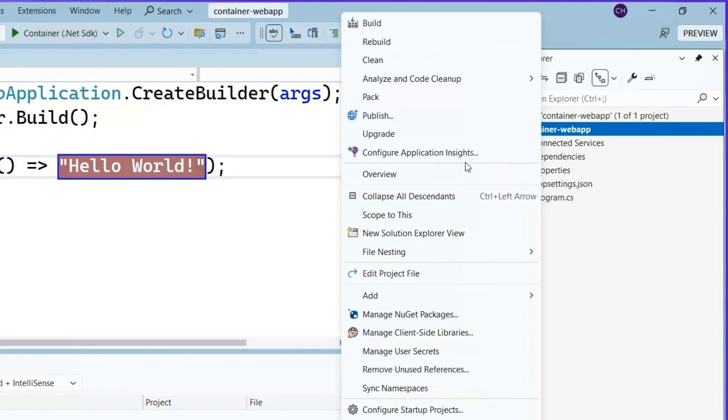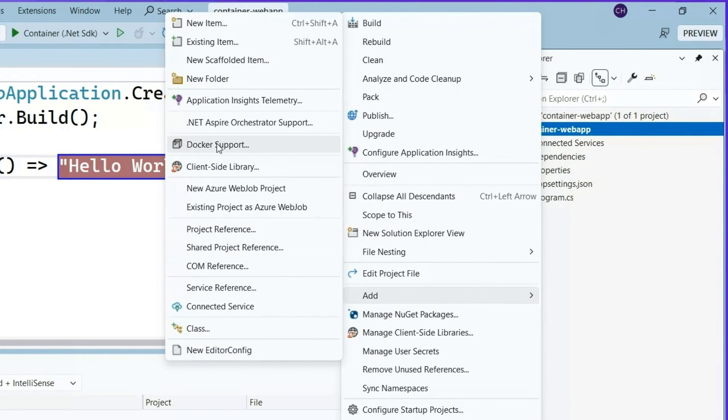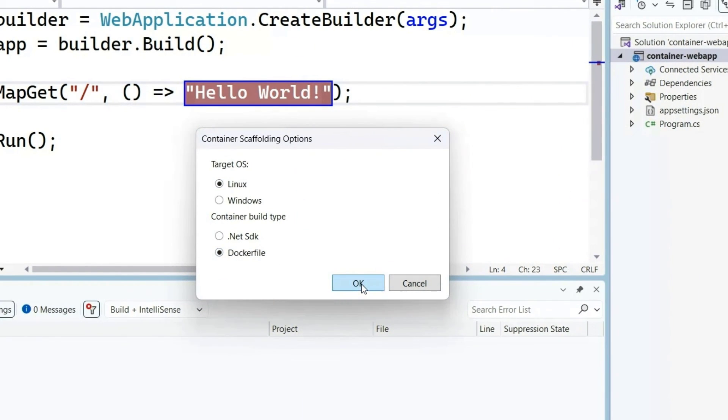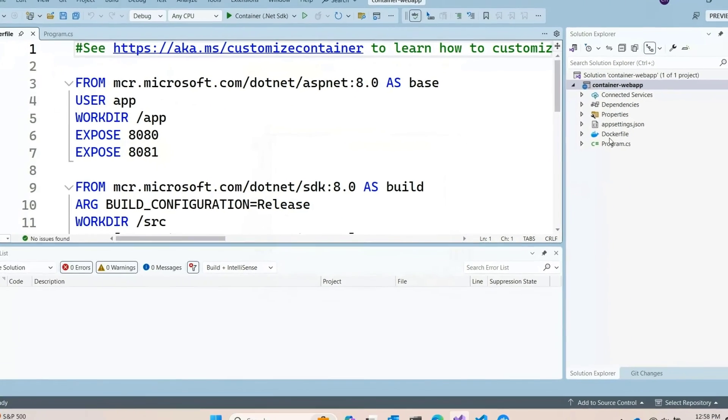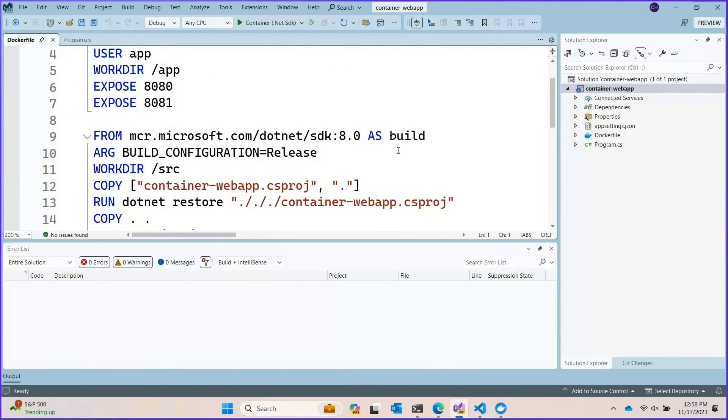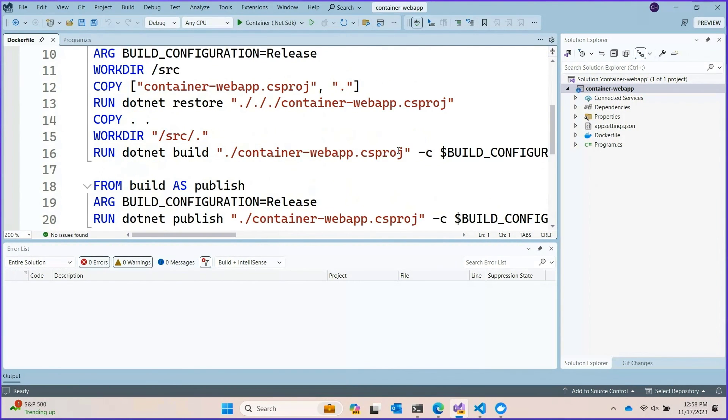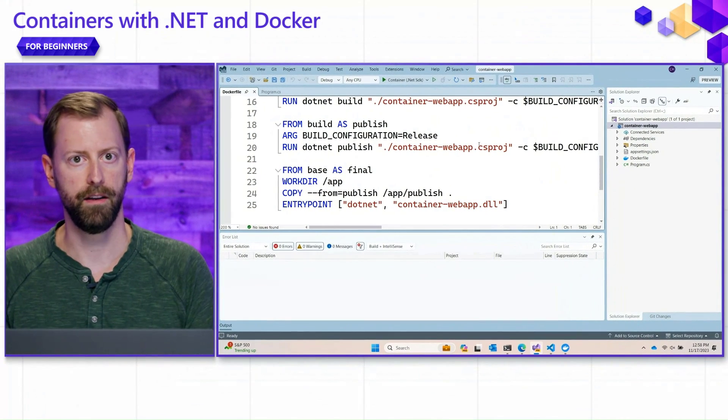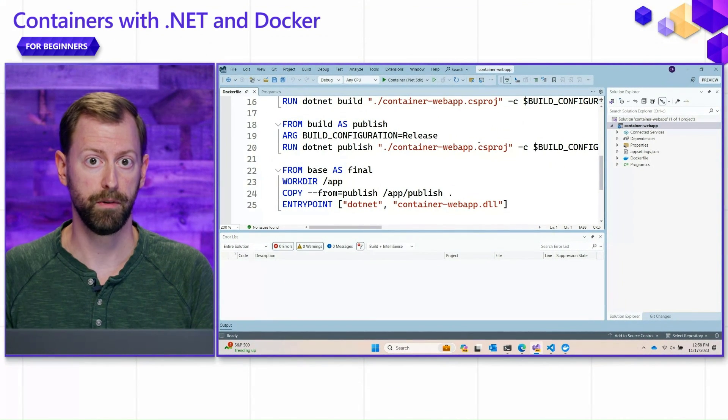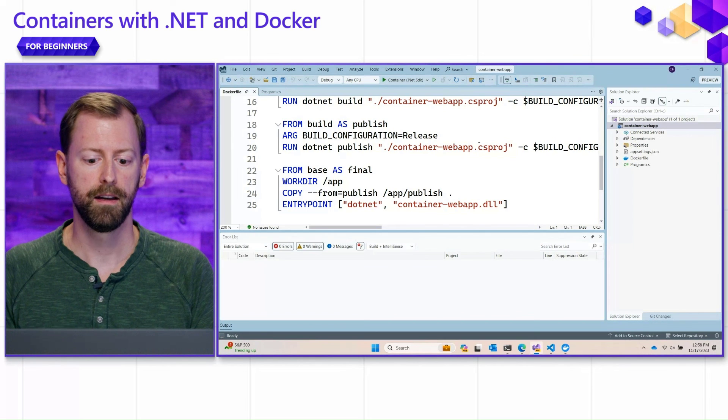If you need to eject. If you need the raw control. That Dockerfiles provide. The tooling's got your back there too. You can just choose Dockerfile. And you will get a very similar base image. As we saw in VS Code. Right? So no matter which way you go. Either depending on the .NET SDK. Or using full Dockerfiles. The tooling's got your back. For the run and debug inner loop.